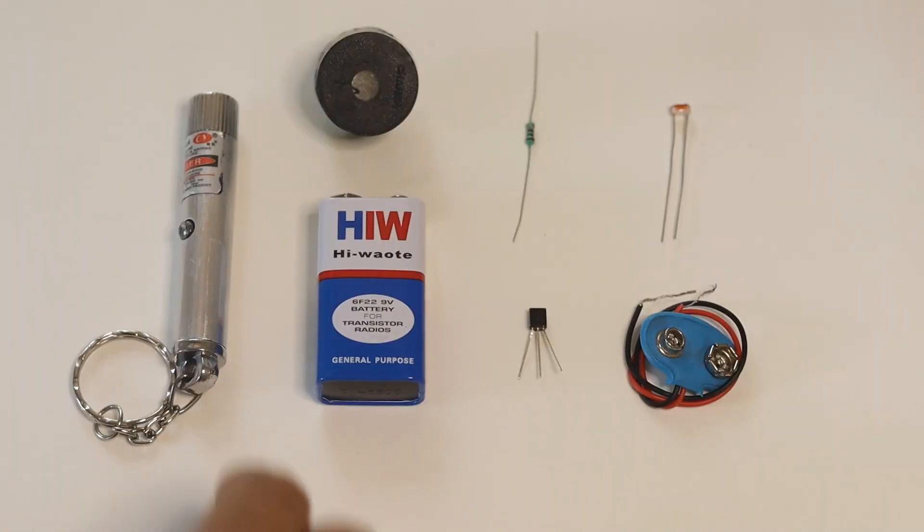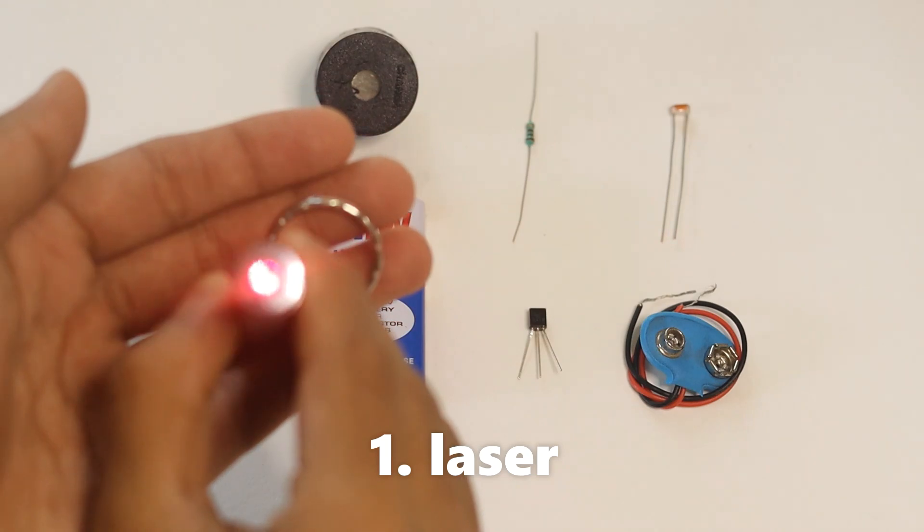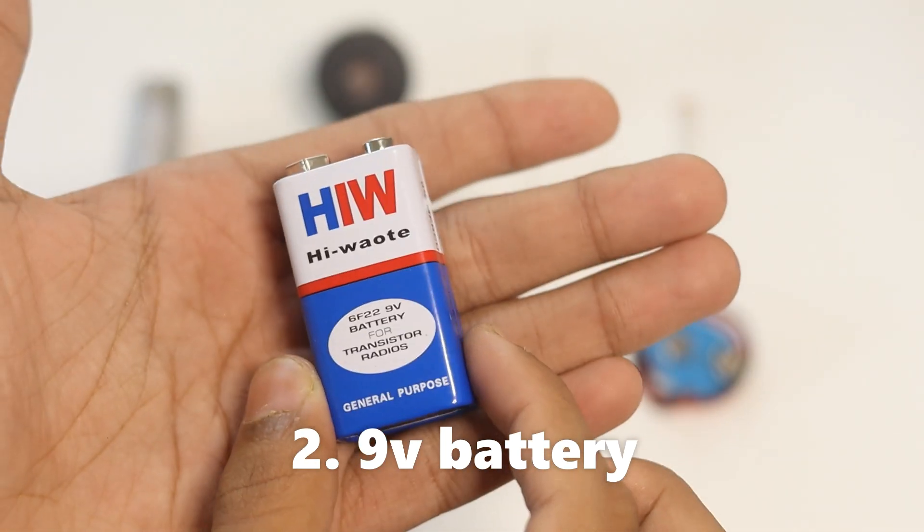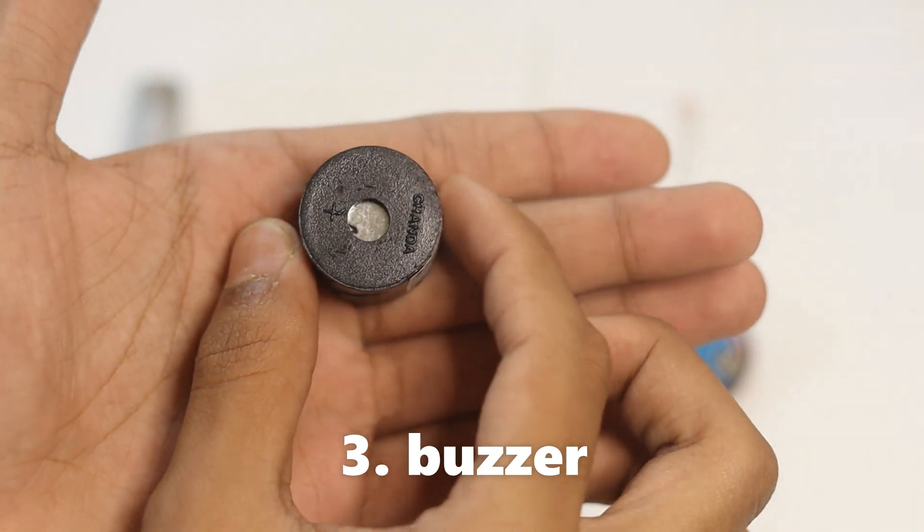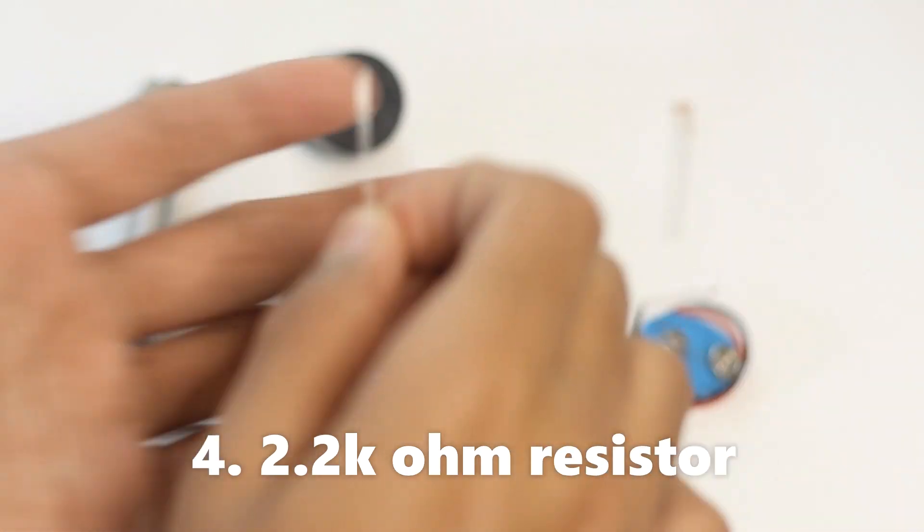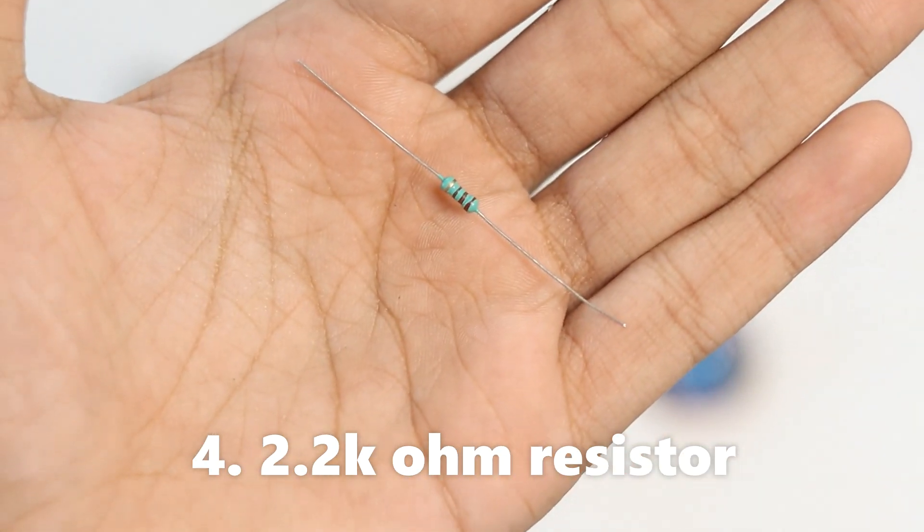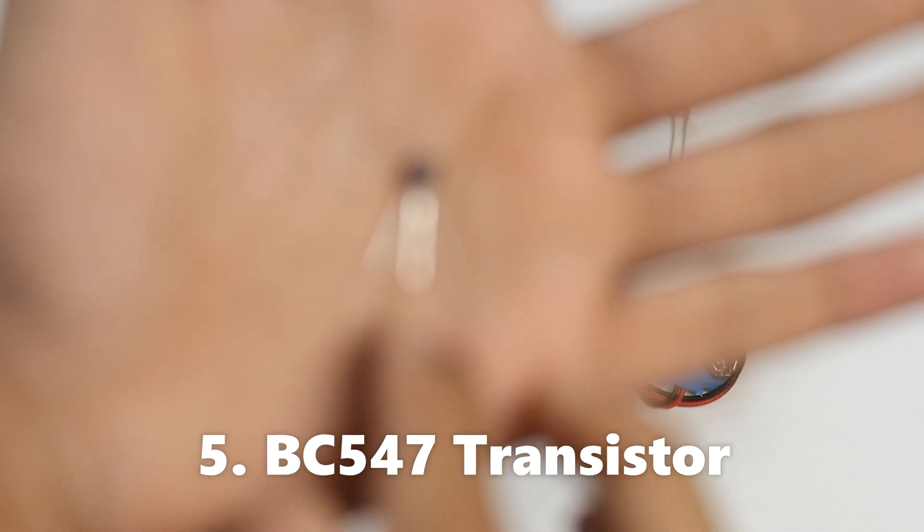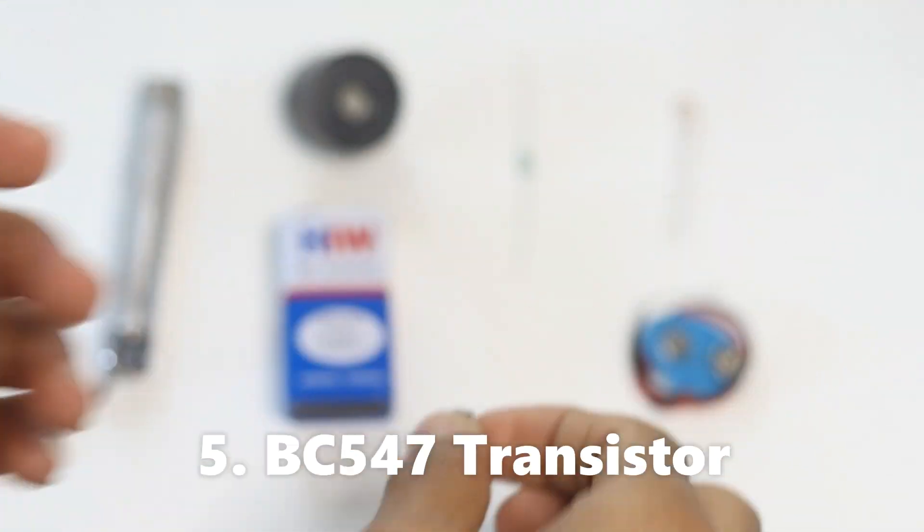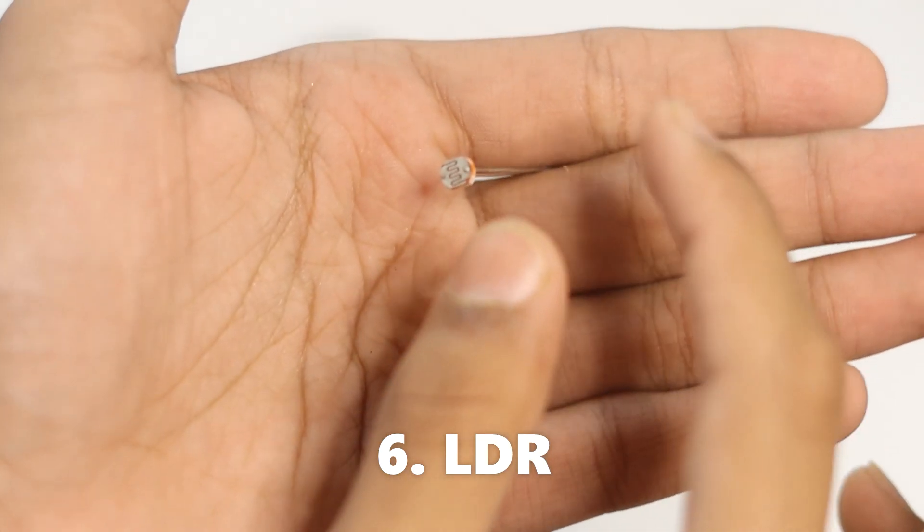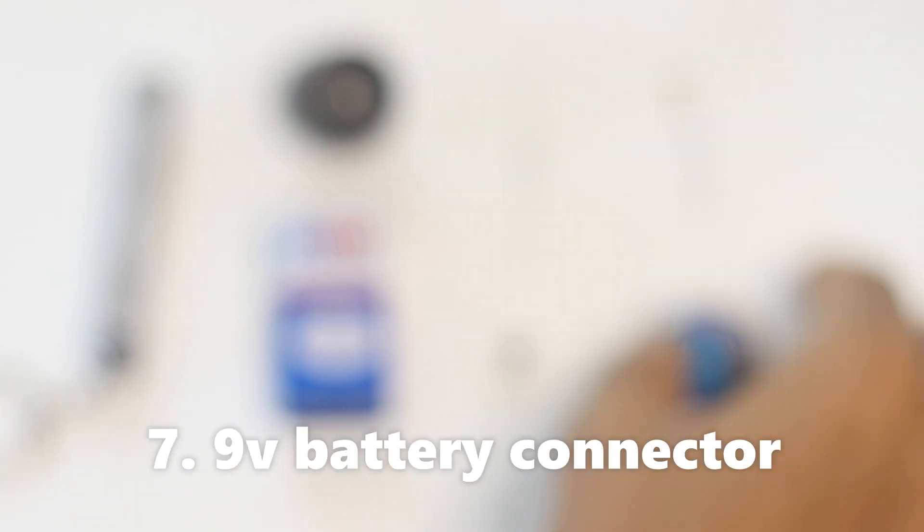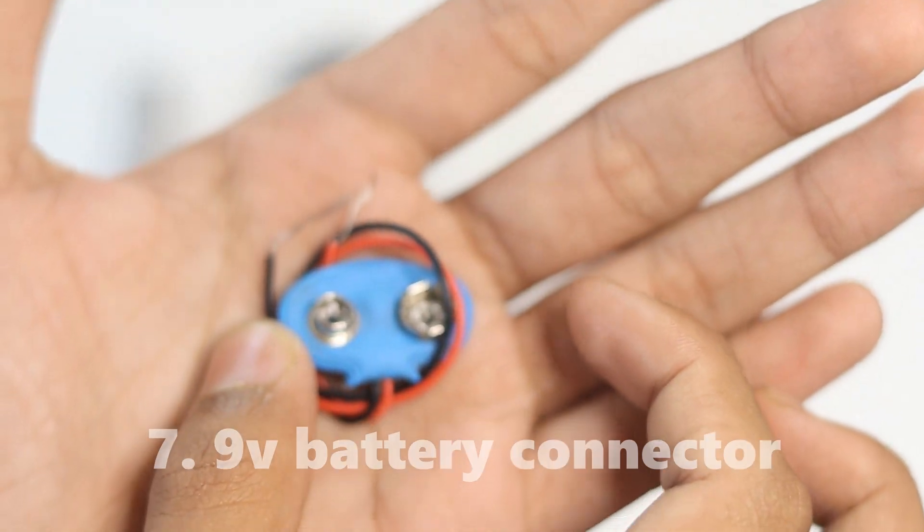To make your laser security alarm, you will need a laser, a 9-volt battery, a buzzer, a 2.2k ohm resistor, a BC547 transistor, an LDR (light-dependent resistor), and a 9-volt battery connector.